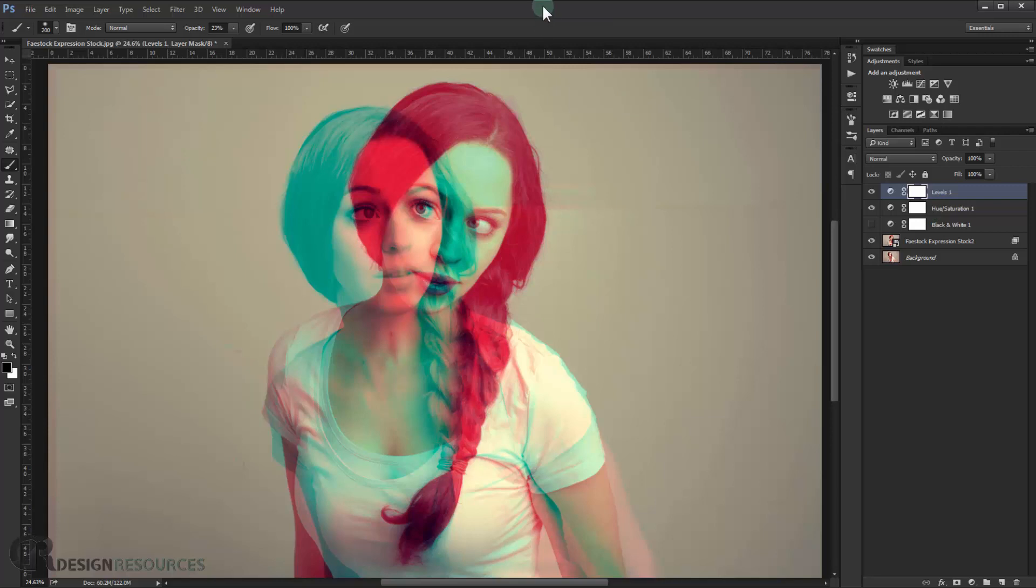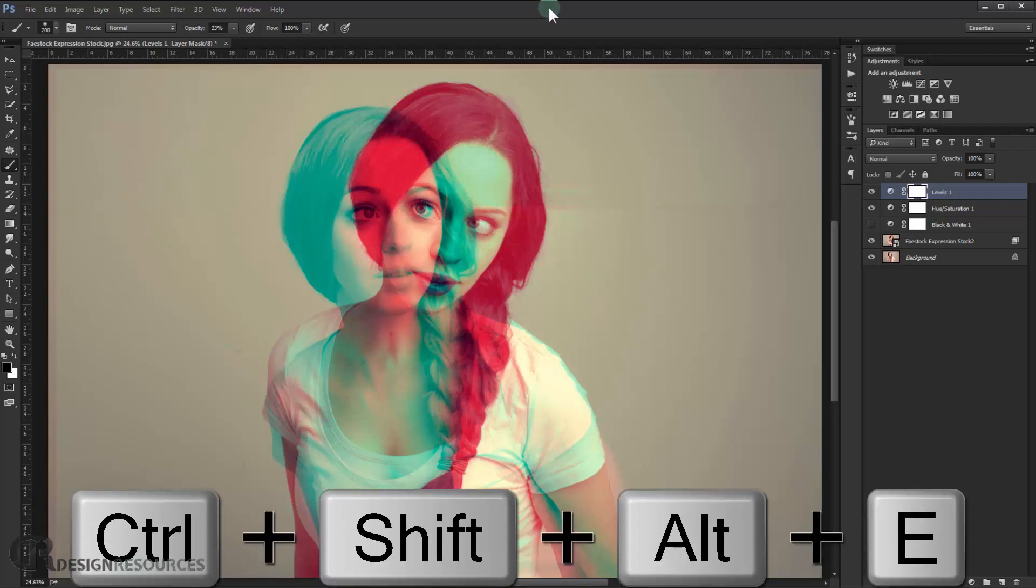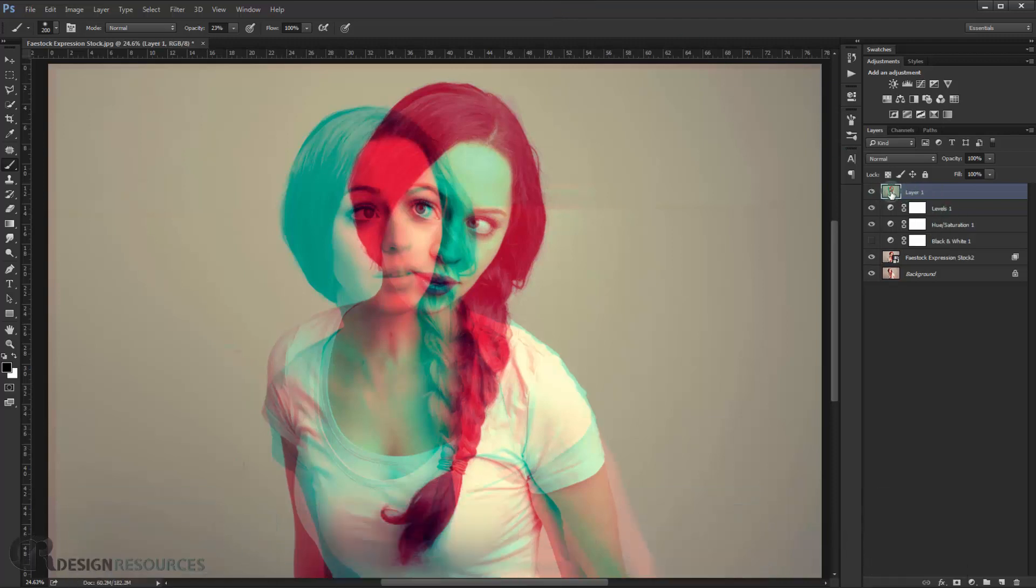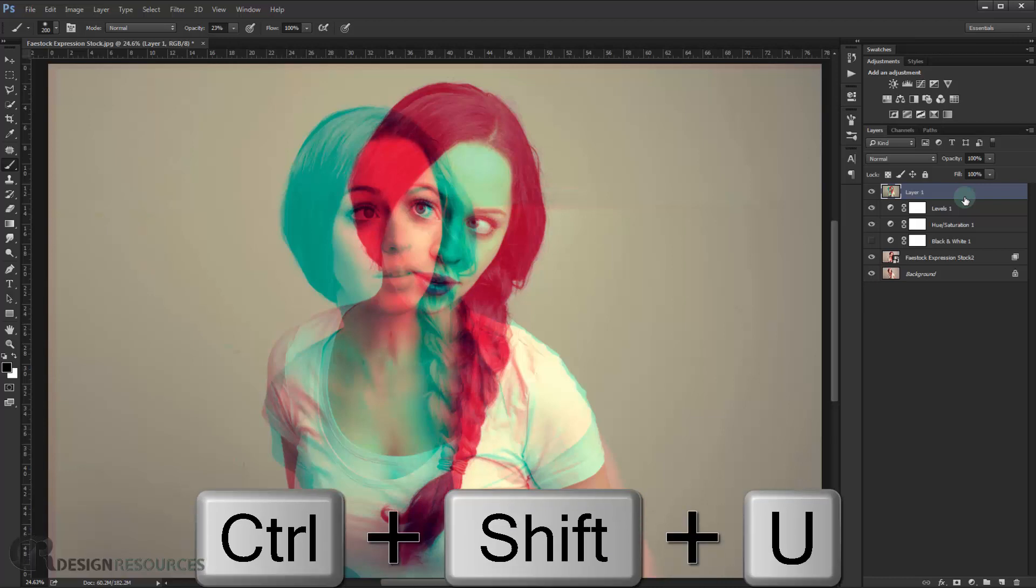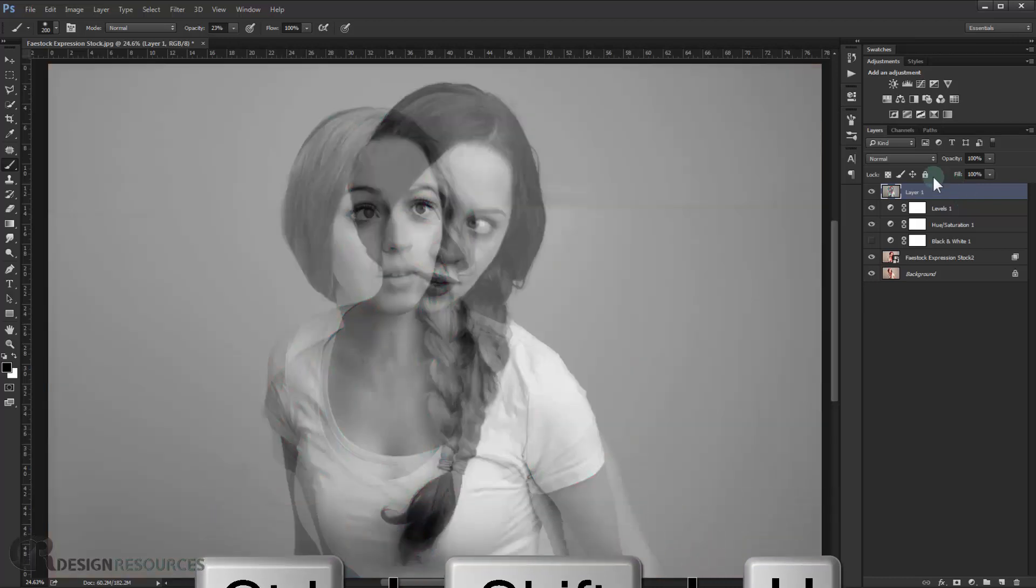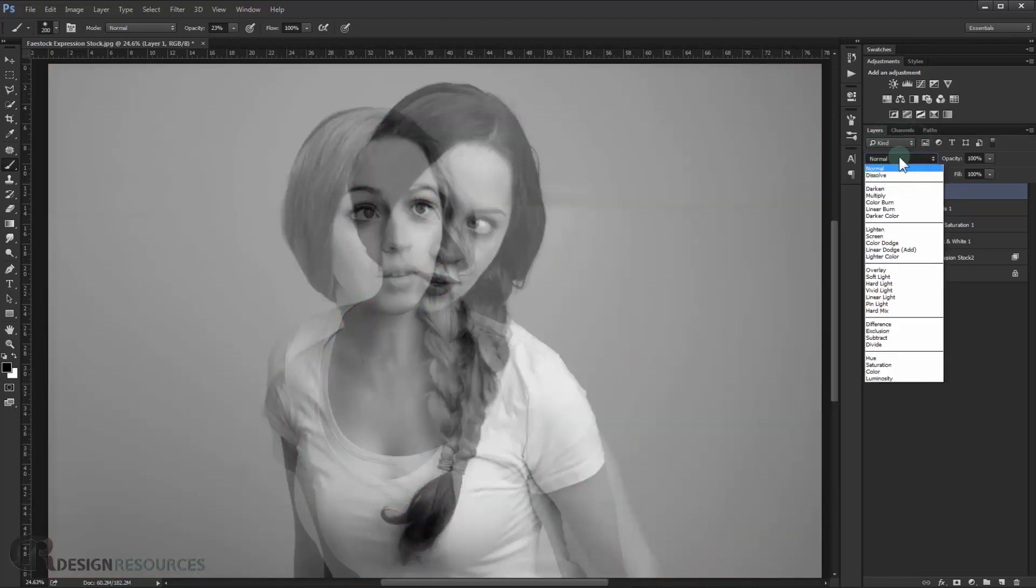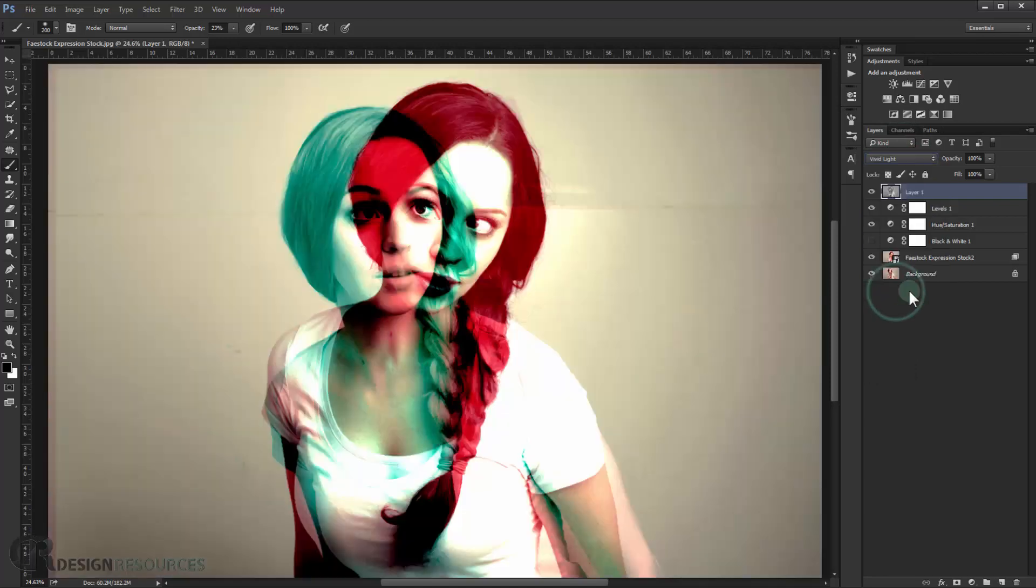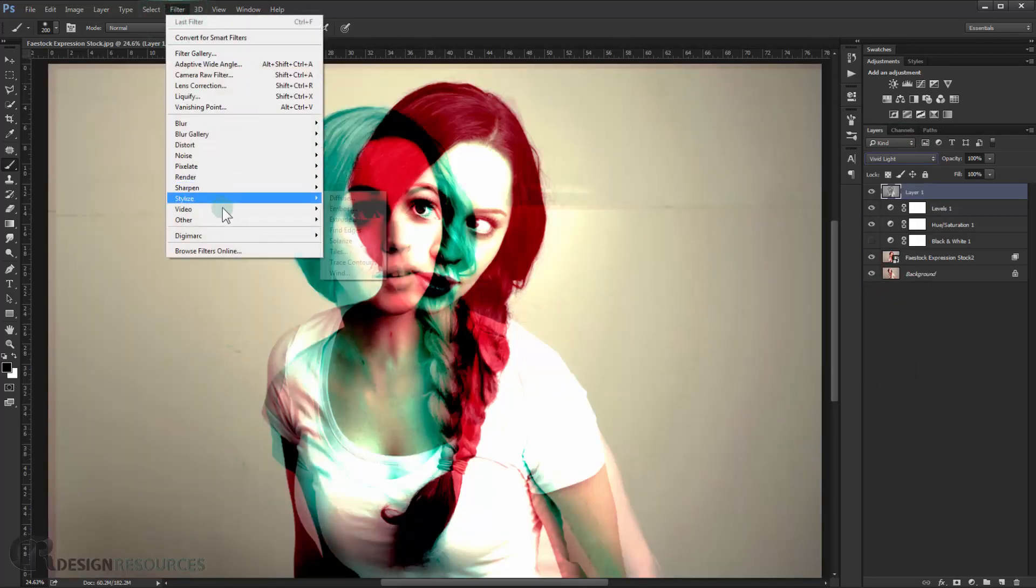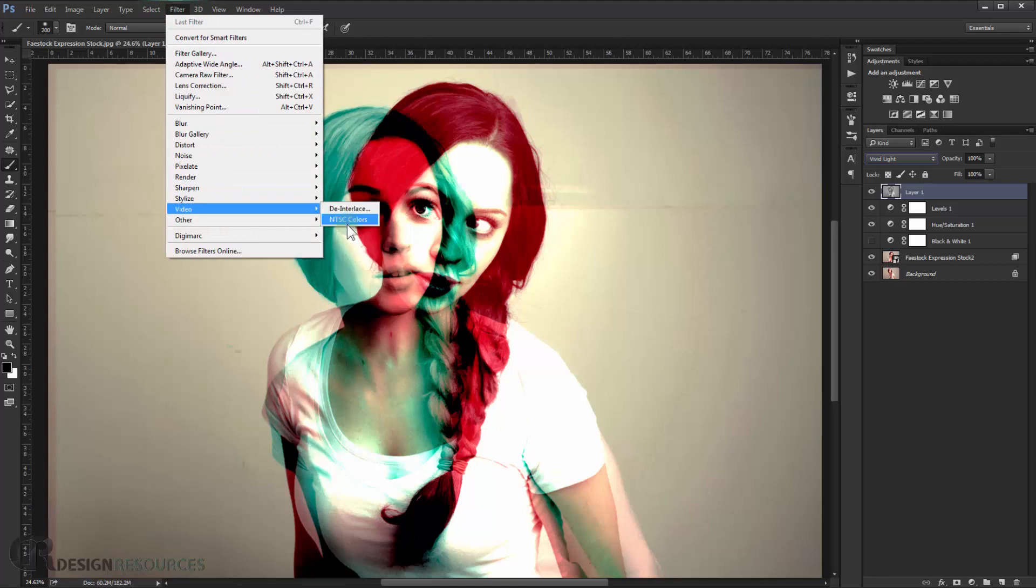Alright, now I will just take a snapshot to our image here, so I will press Shift Control Alt E. And this will take a snapshot to it. And it will turn it to black and white by pressing Shift Control U. And I will change the blend mode to it, to vivid light. And I will go and choose Filter, Other, High Pass.